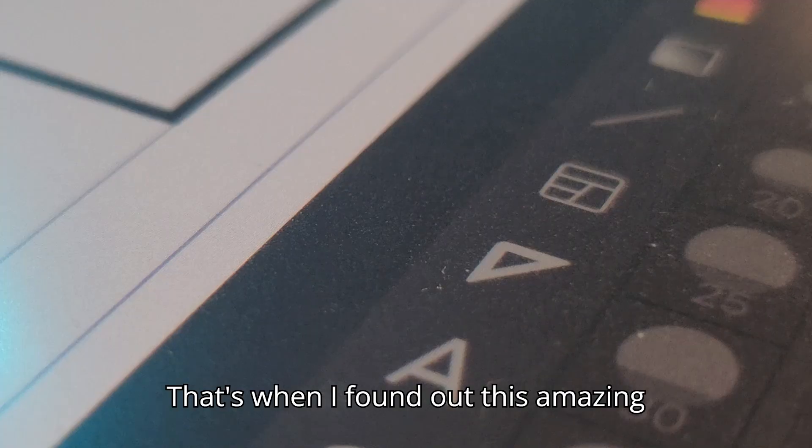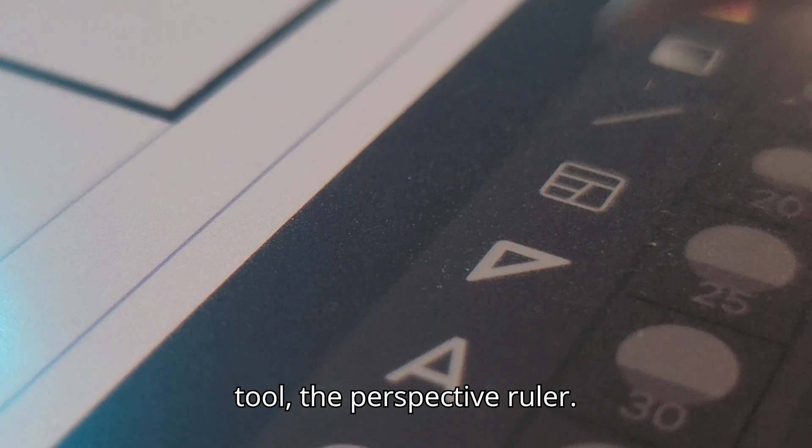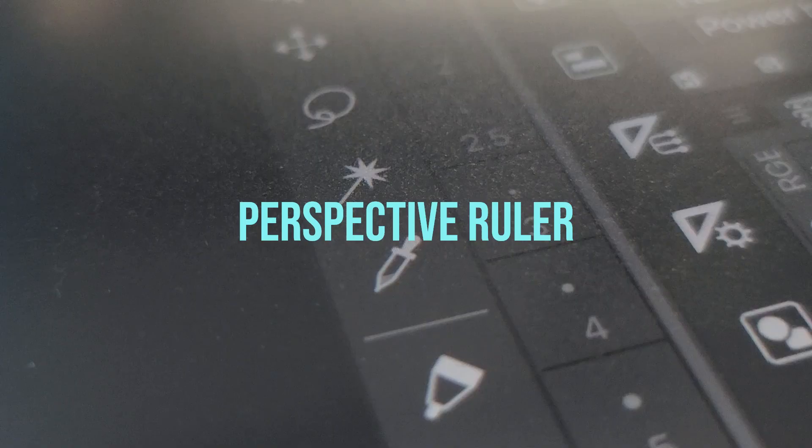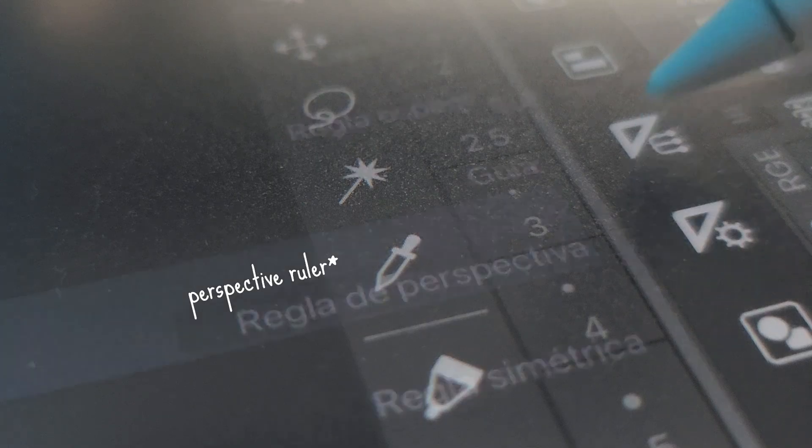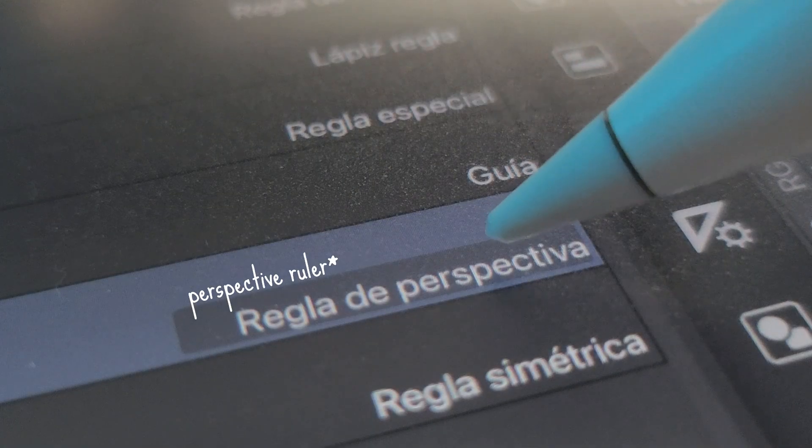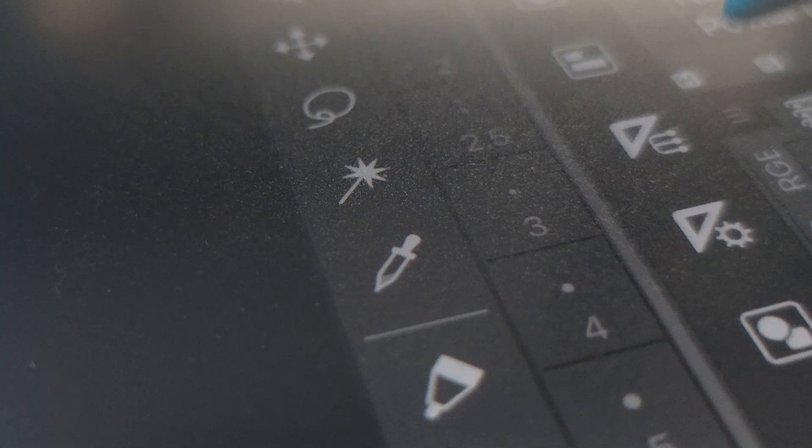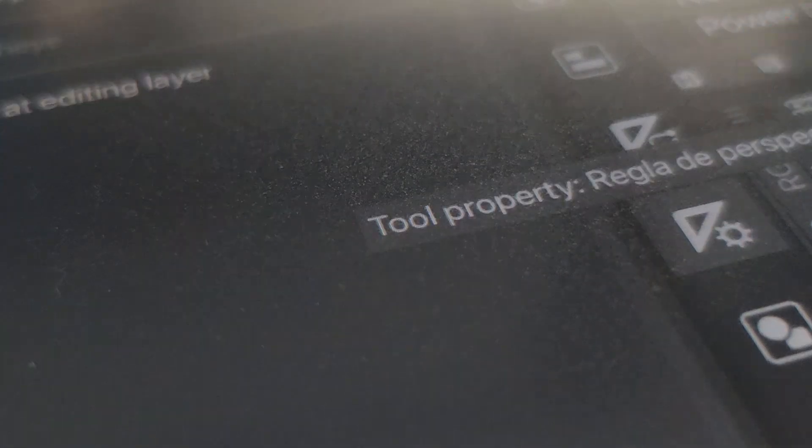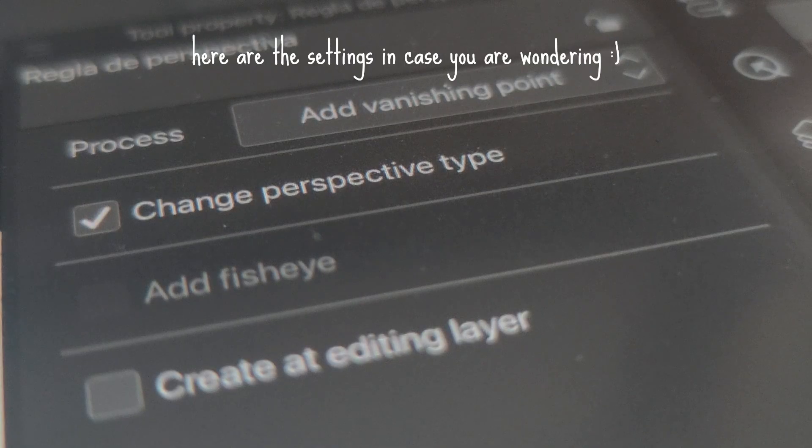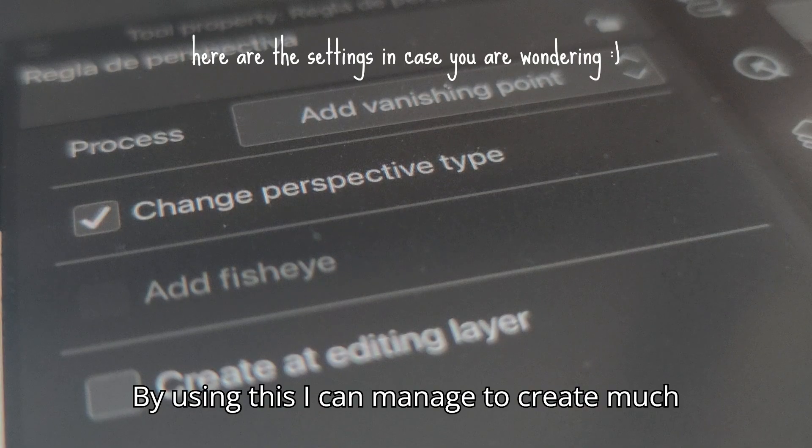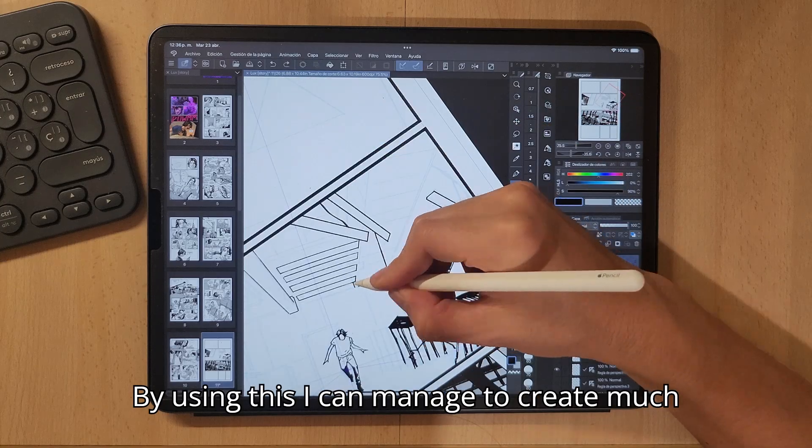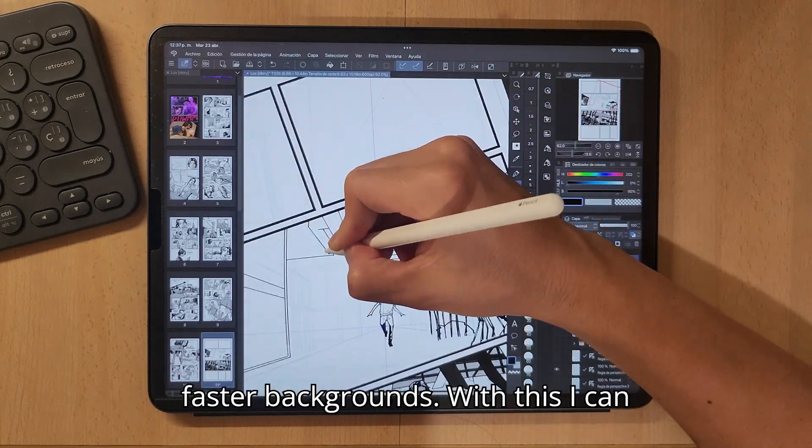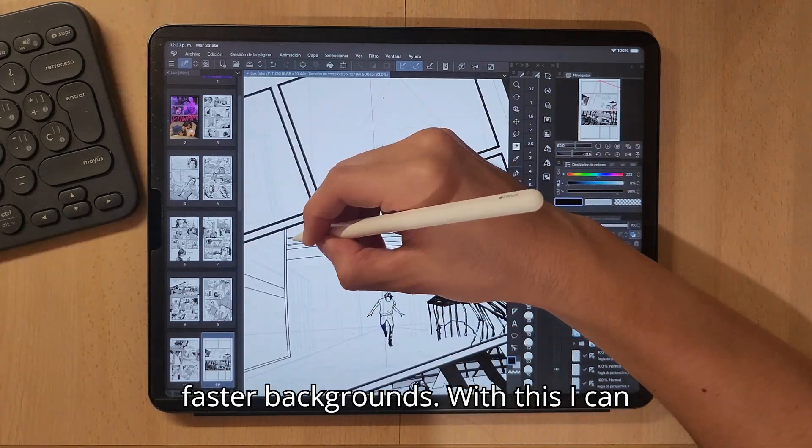That's when I found out this amazing tool, the perspective route. By using this, I can manage to create much faster backgrounds.